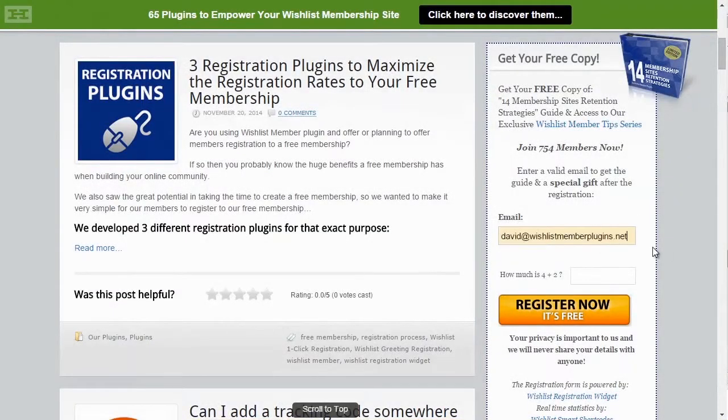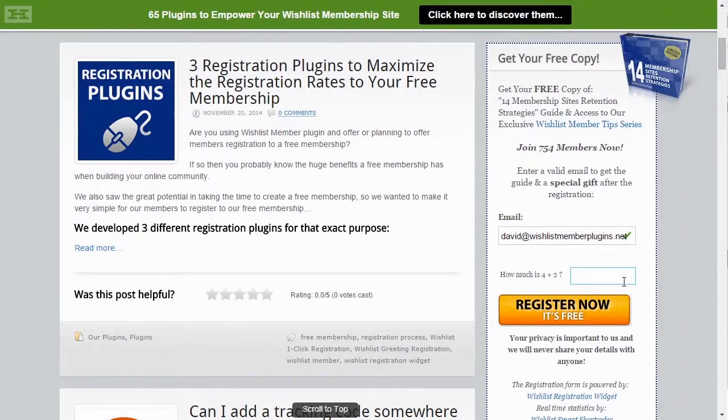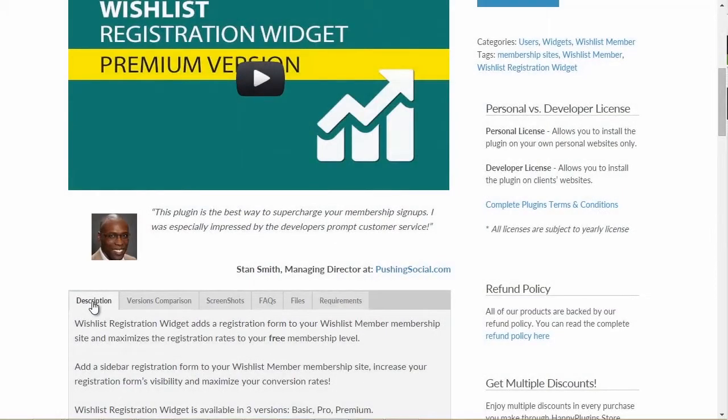The registration is simple, smooth, and takes only seconds for the user to complete.